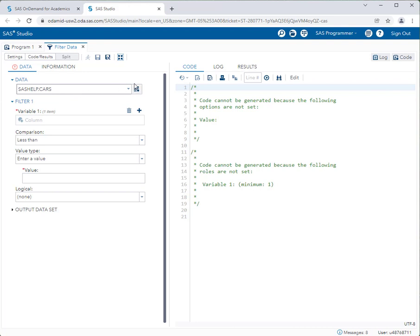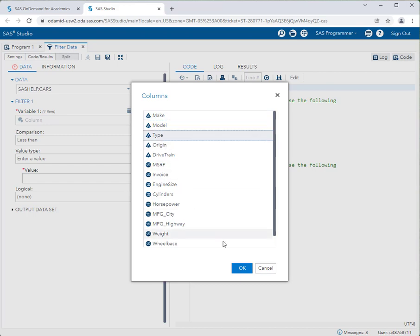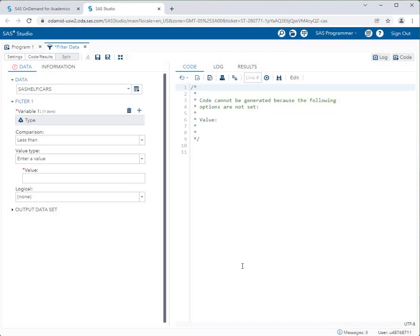First, select your data set at the top — I already have sashelp.cars selected. Now I'll work on my first filter: I only want to include SUVs. Under Variable 1, click the plus sign. To filter by SUV, we use the Type variable, so I'll click on Type and click OK.